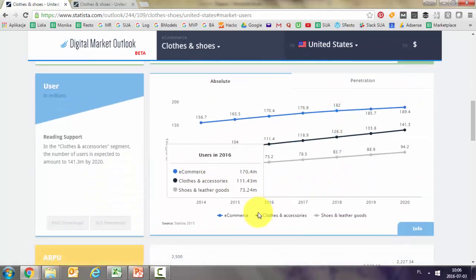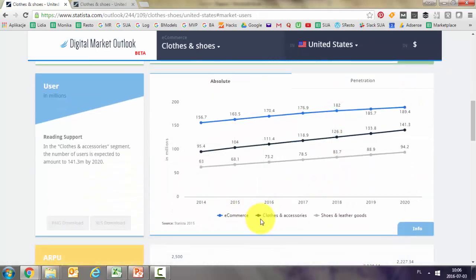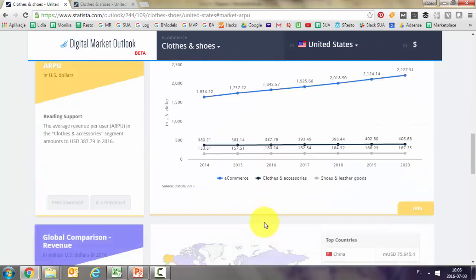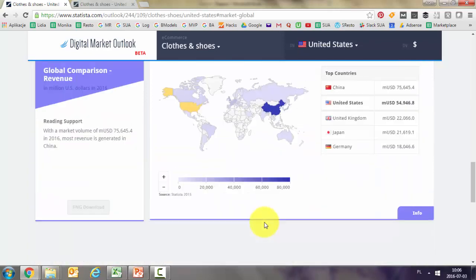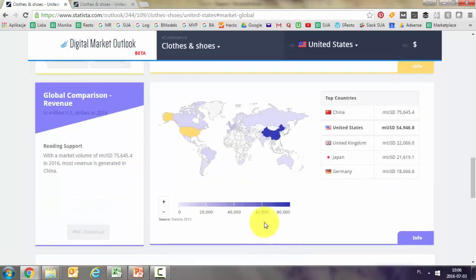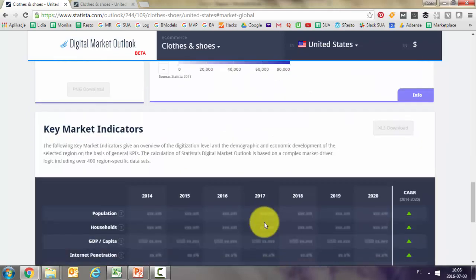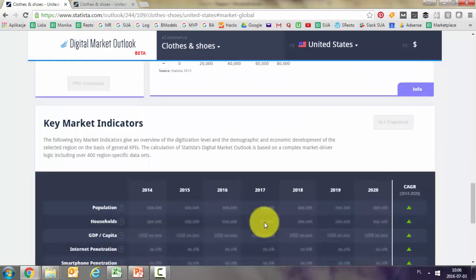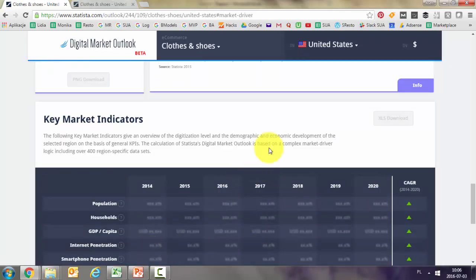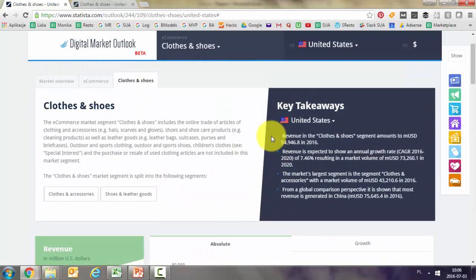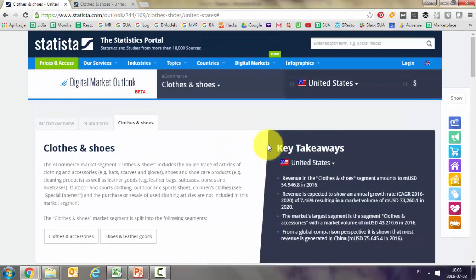Here you've got the trends showing what the e-commerce percentage is, what the e-commerce size is, and data broken down by countries. Obviously, some of the data are available only for users who pay for the premium.